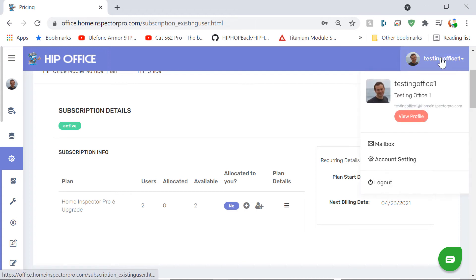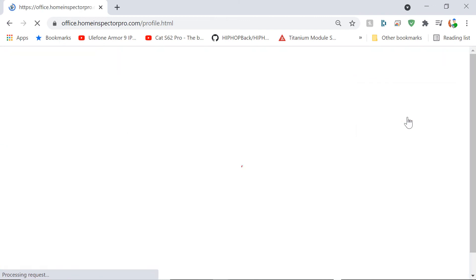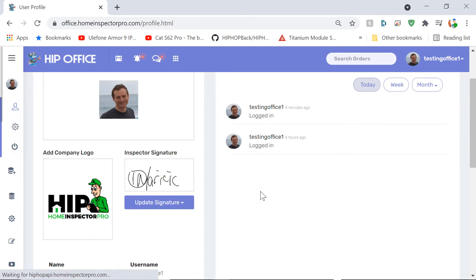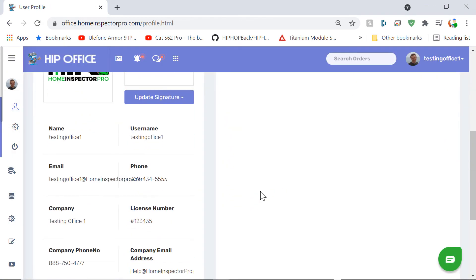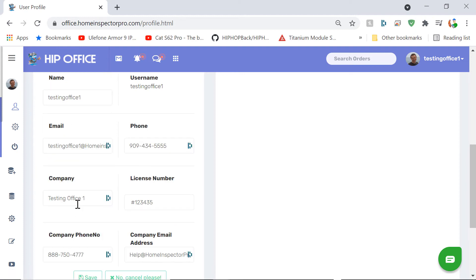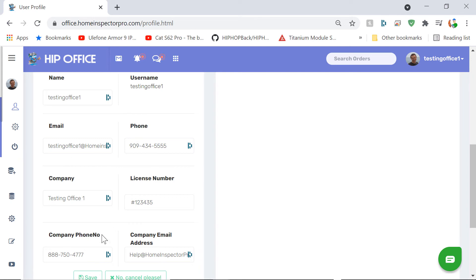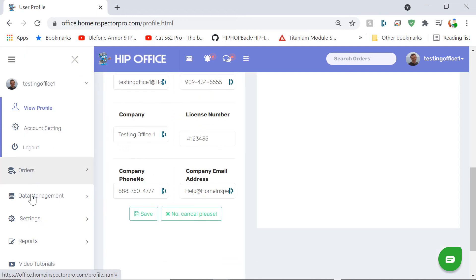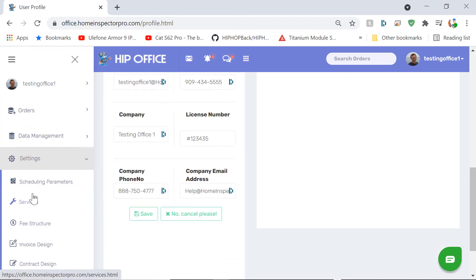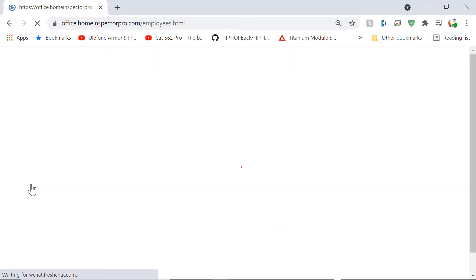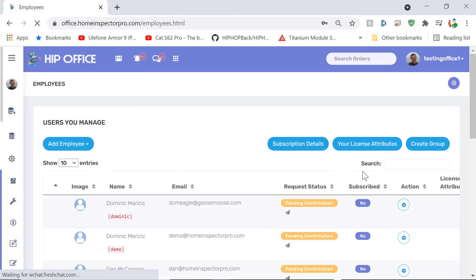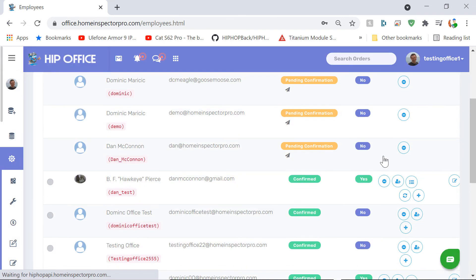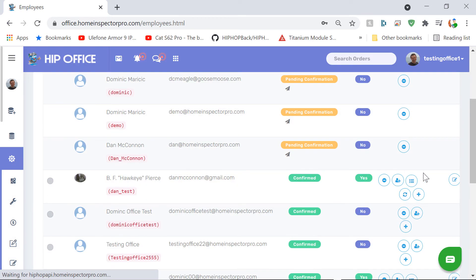Also, under view profile, any information here such as, click on edit, company name, company phone number, email address, that information will automatically flow over into the desktop software.